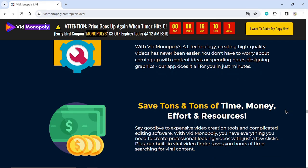Say goodbye to expensive video creation tools and complicated editing software. With VidMonopoly, you have everything you need to create professional-looking videos with just a few clicks. Plus, our built-in viral video finder saves you hours of time searching for viral content.